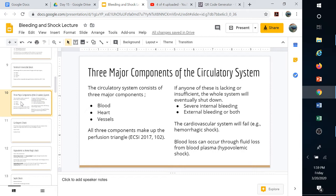There are three major components of the circulatory system — often called the perfusion triangle: blood, heart, and vessels. If any one of those three fails, the whole system can shut down. If there's not enough blood to pump around, it doesn't help even if the heart is still beating. If the heart fails, there's nothing to pump the blood. And if the vessels get severed, cut open, or rupture, even with the heart pumping you'll lose blood internally or externally.